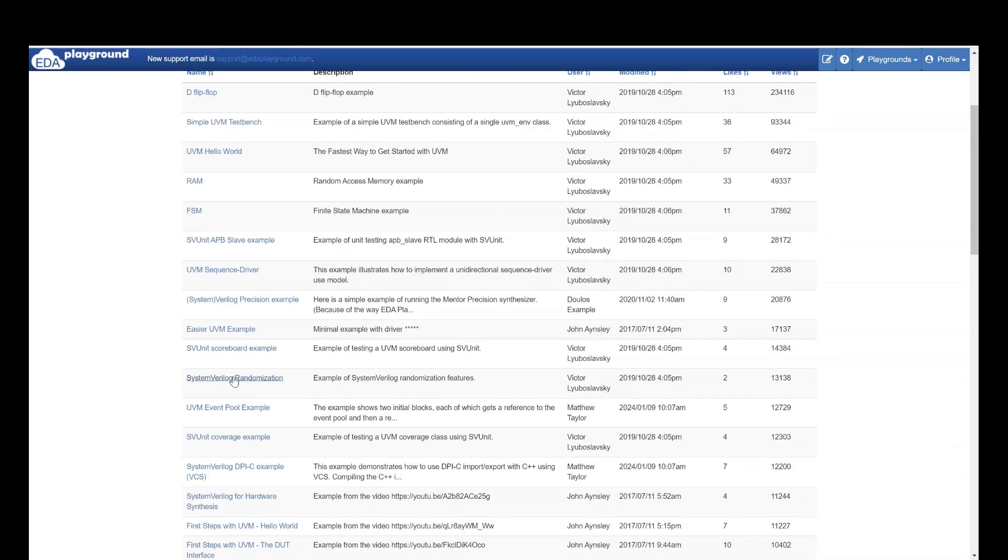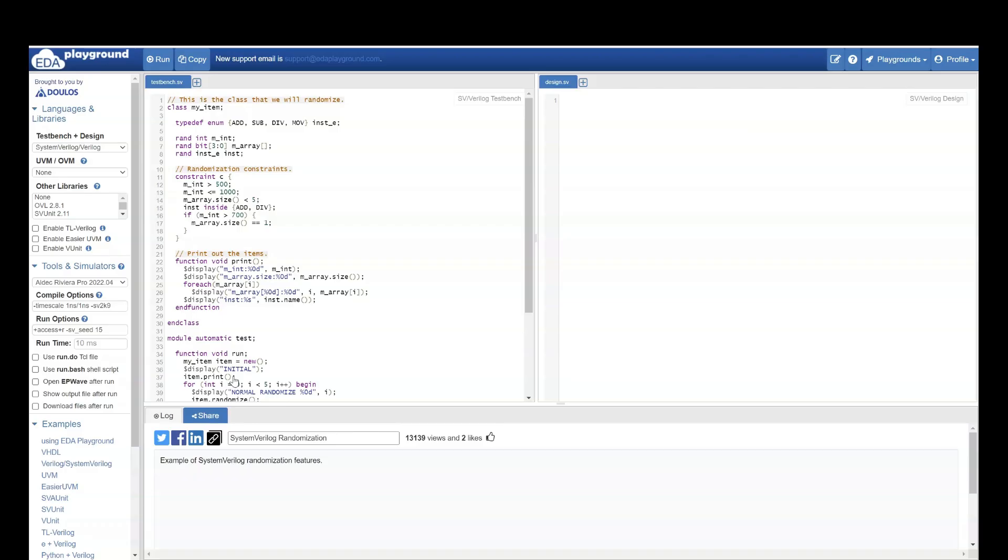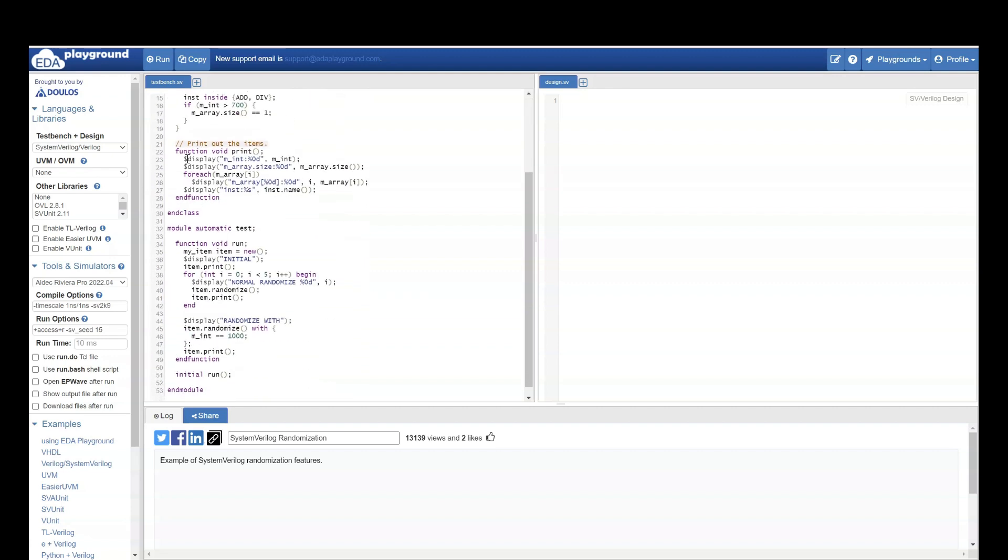So if you see they have examples on SystemVerilog randomization. Let's go inside this. Here they are using randomization to create some random constraints. And they will also add in the comments what they are doing. This is the class that will randomize. Then here they are randomizing the constraints. They are printing the item.